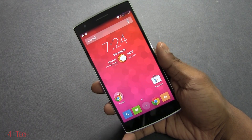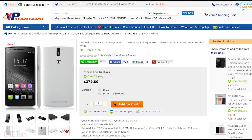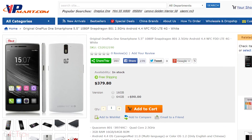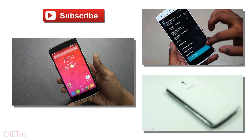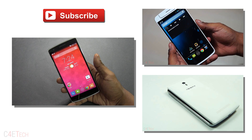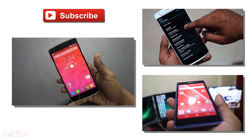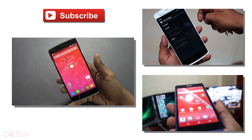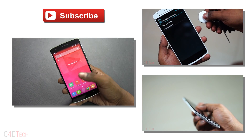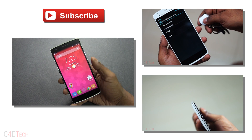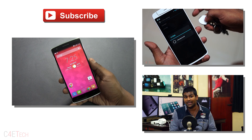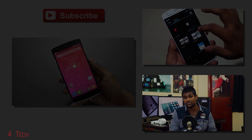That's pretty much it for this quick tutorial. If you were wondering where I picked this OnePlus One up, I got it from Popmart.com — I'll leave a link in the description below. If you run into any issues or have any queries, let me know in the comments. If you found this video useful, please give it a thumbs up, and stay subscribed for more videos like this. This is Ash from C4ETech, signing off — have a great day!